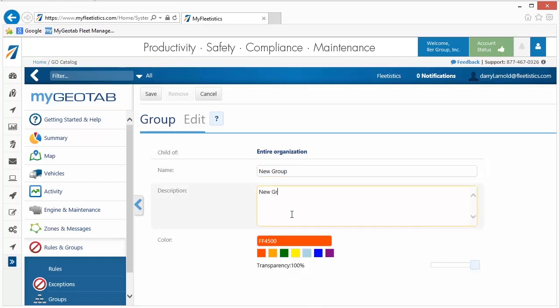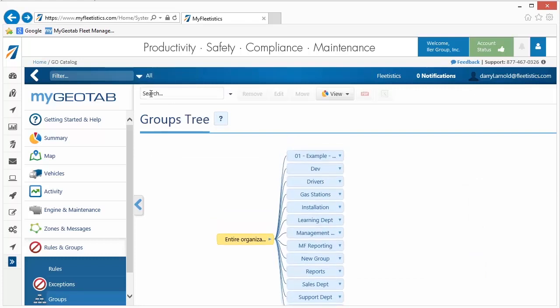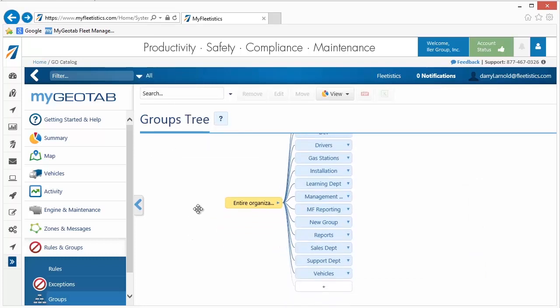Next, we choose a color. The color selected here is used to display group members on the live map and to mark trips on the Trip History window. Once all entries are made, click the Save button located near the top of the window. Repeat these steps to create additional groups.